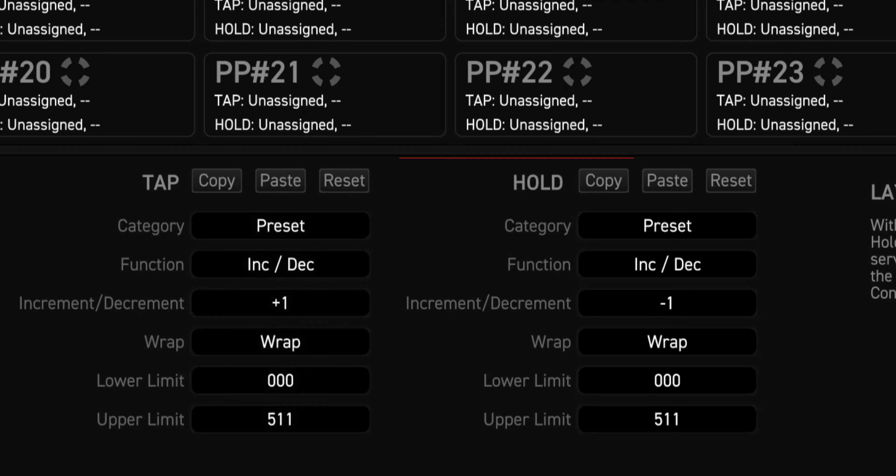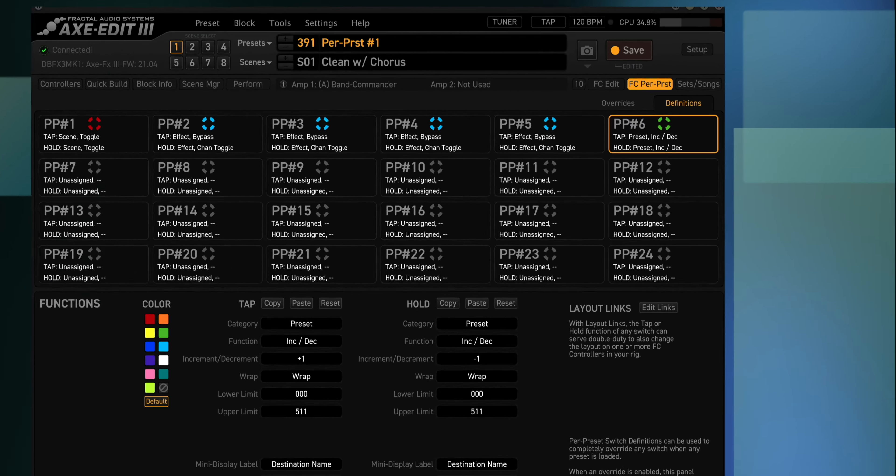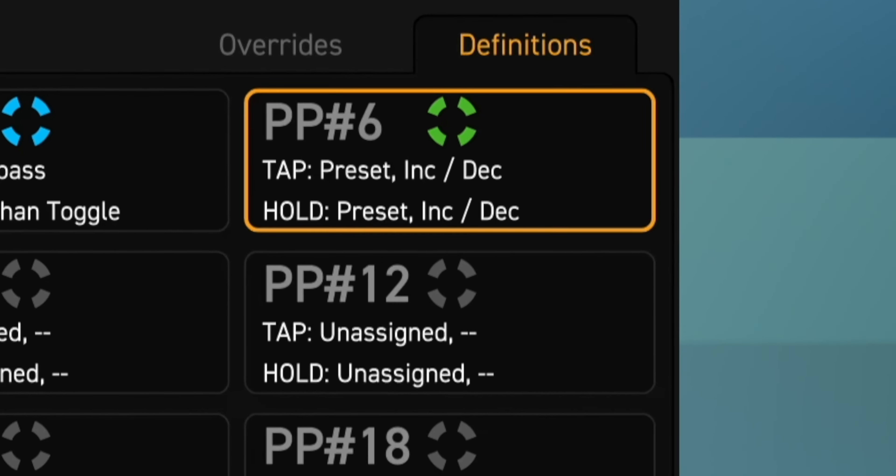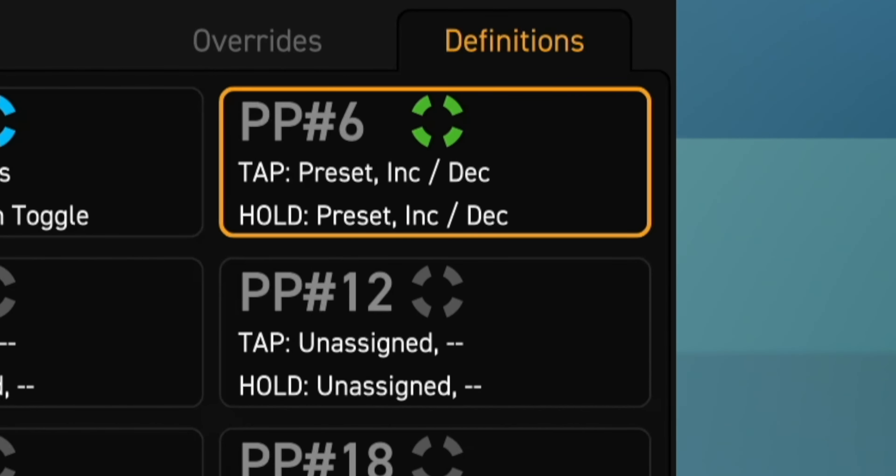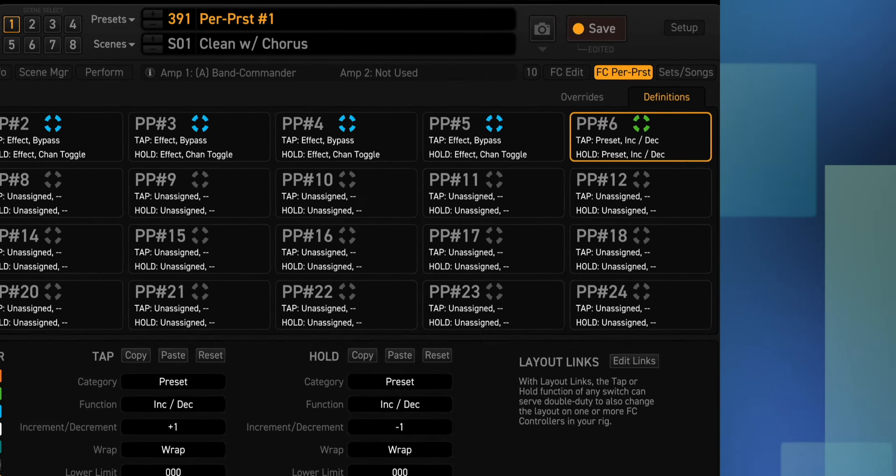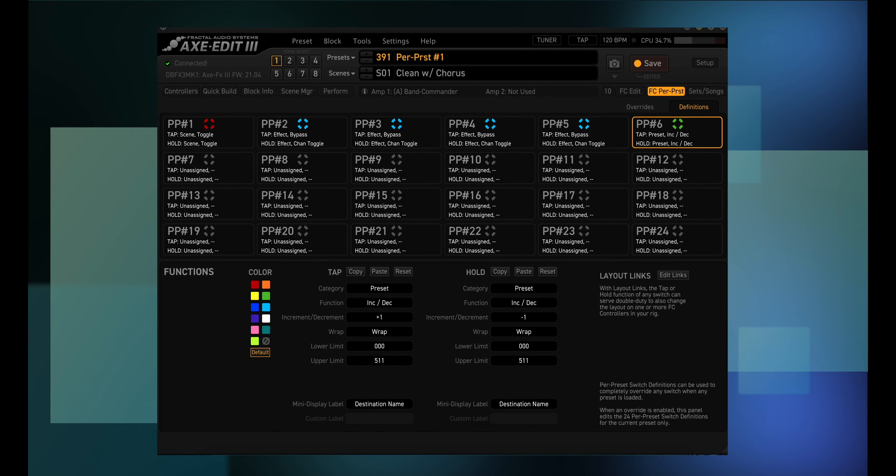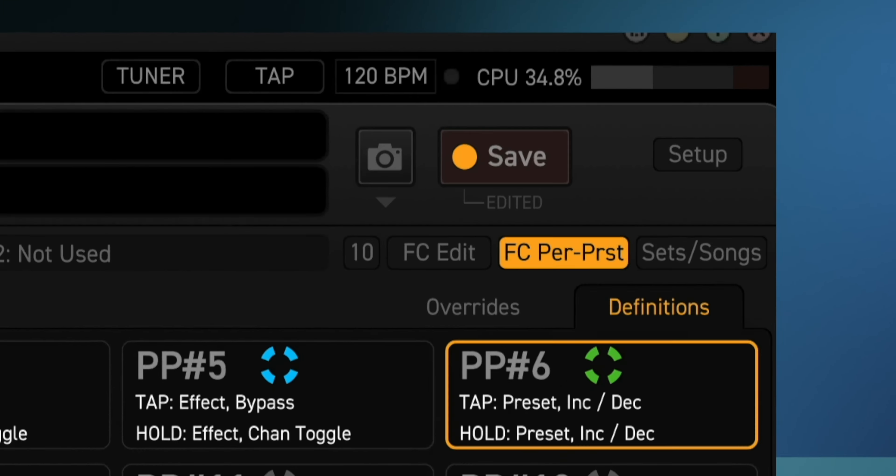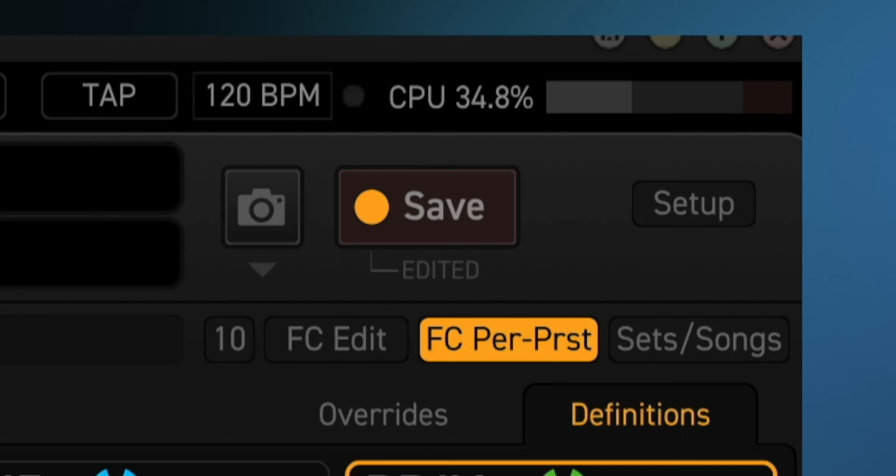Now that may sound confusing, but all it means is that you can go up one preset by tapping on the six foot switch, and you can go down one preset by doing a long hold on the six foot switch. At this point we have all six footswitches set up the way we want, so you need to save the preset. The footswitch assignments get directly tied to your preset.